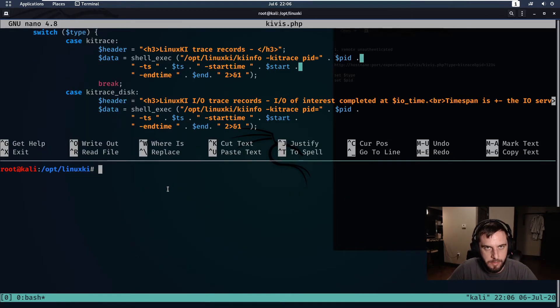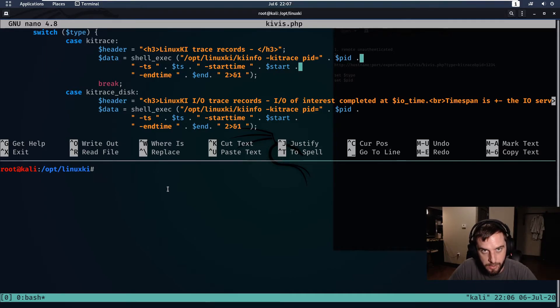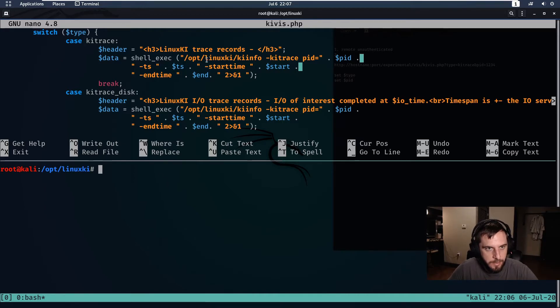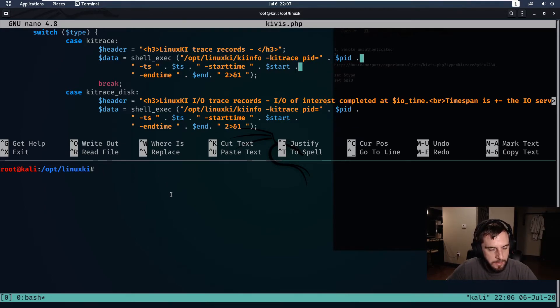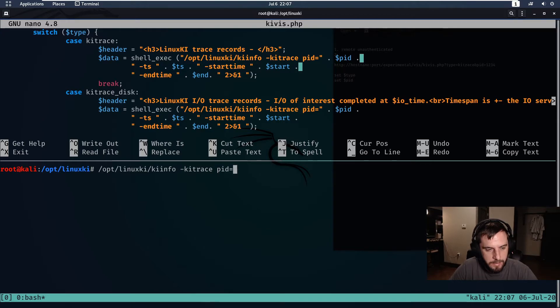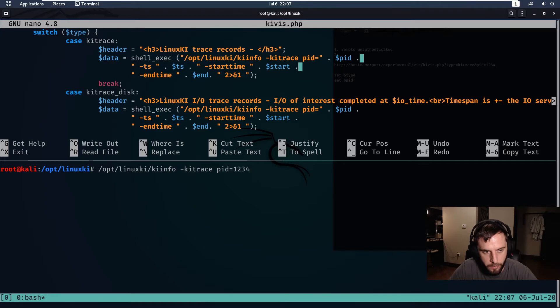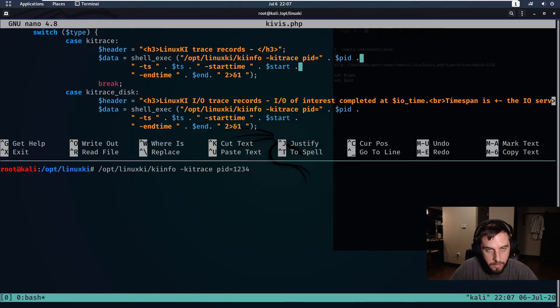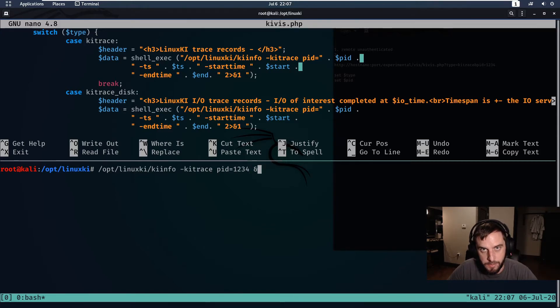So next we need to understand how we escape this sequence. Shell_exec is interesting in that it's almost a one-to-one command from PHP into the shell environment. So essentially what this PHP script is doing is it is executing something like this on the command line. So one way that we can escape this is we can try going for a semicolon and then the id command.